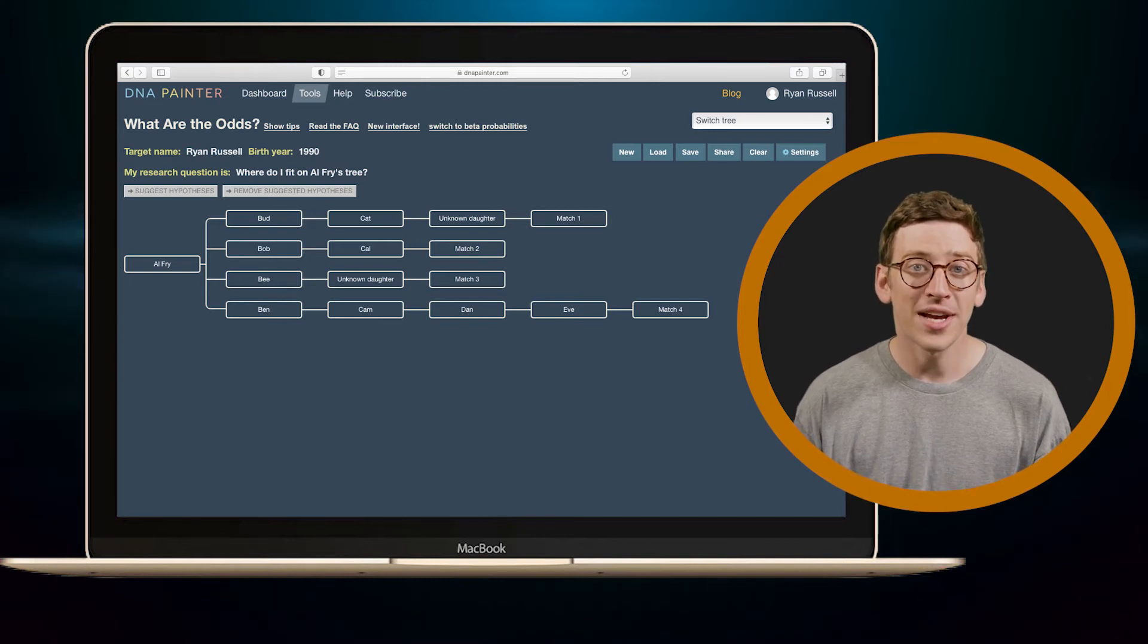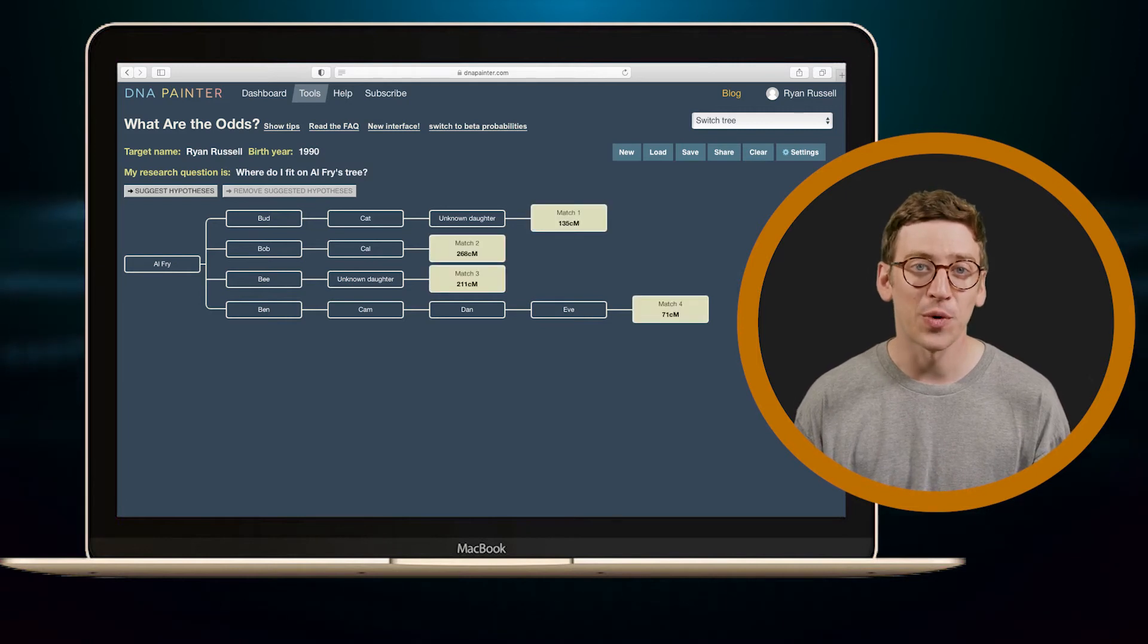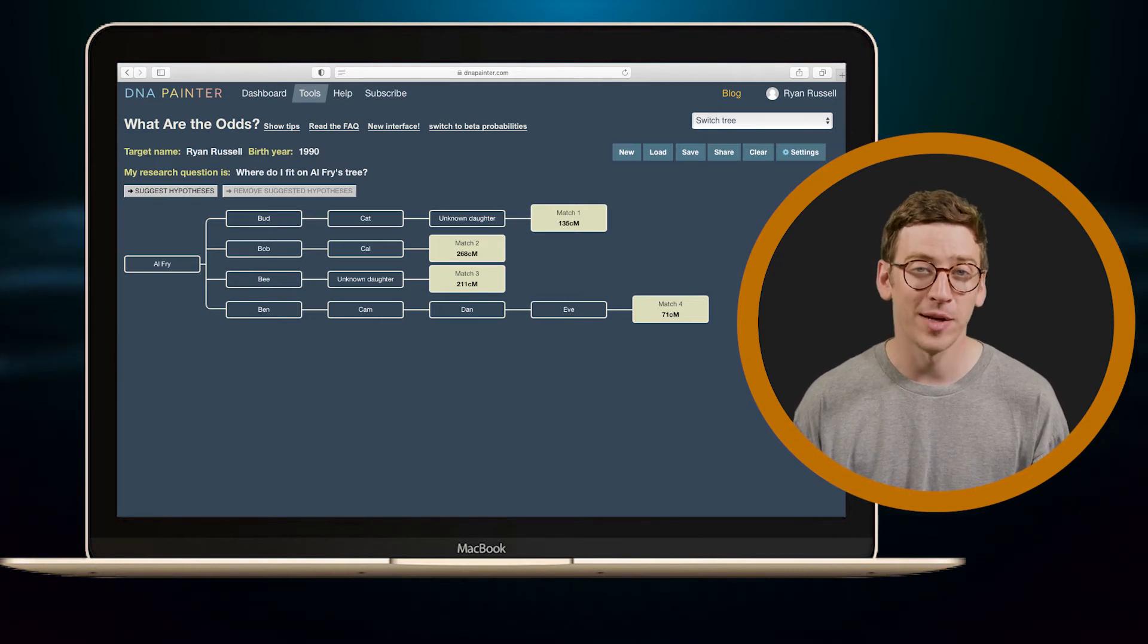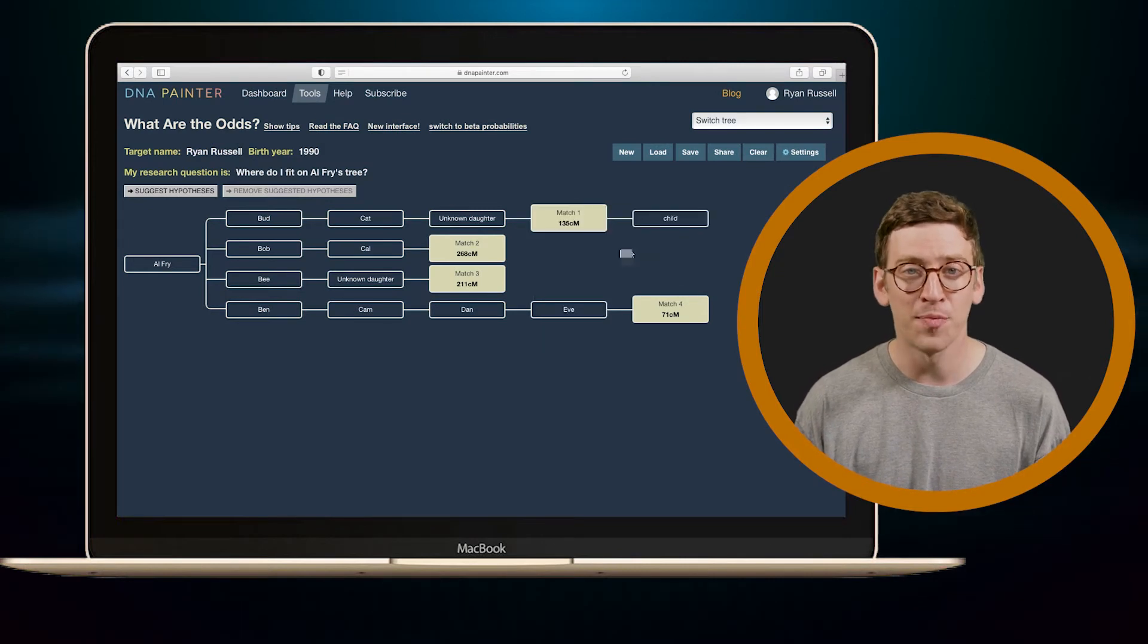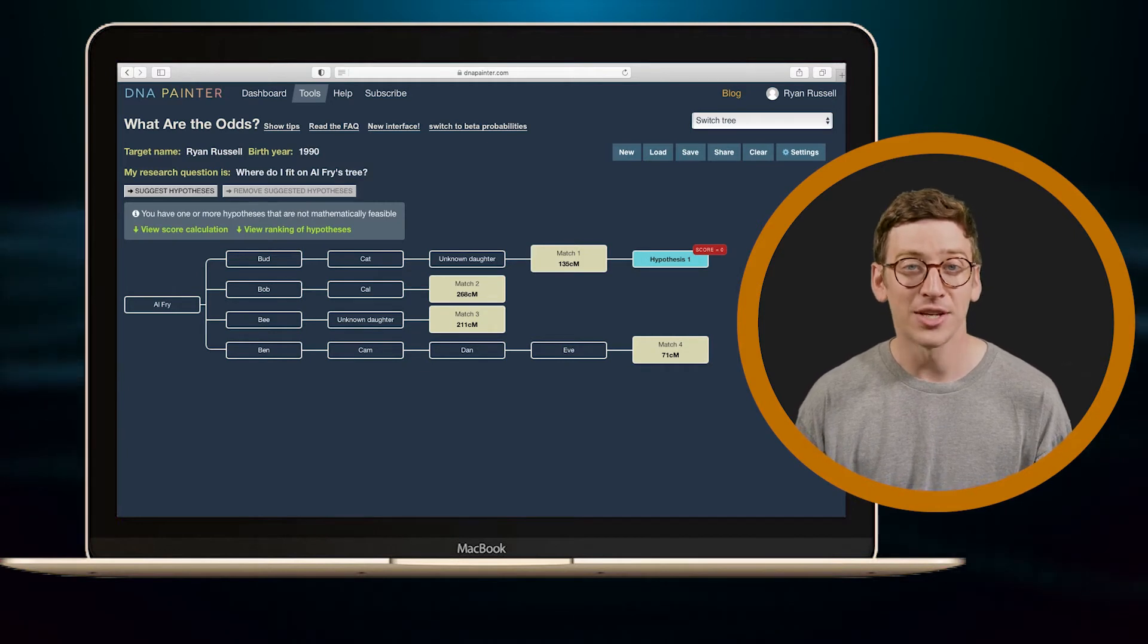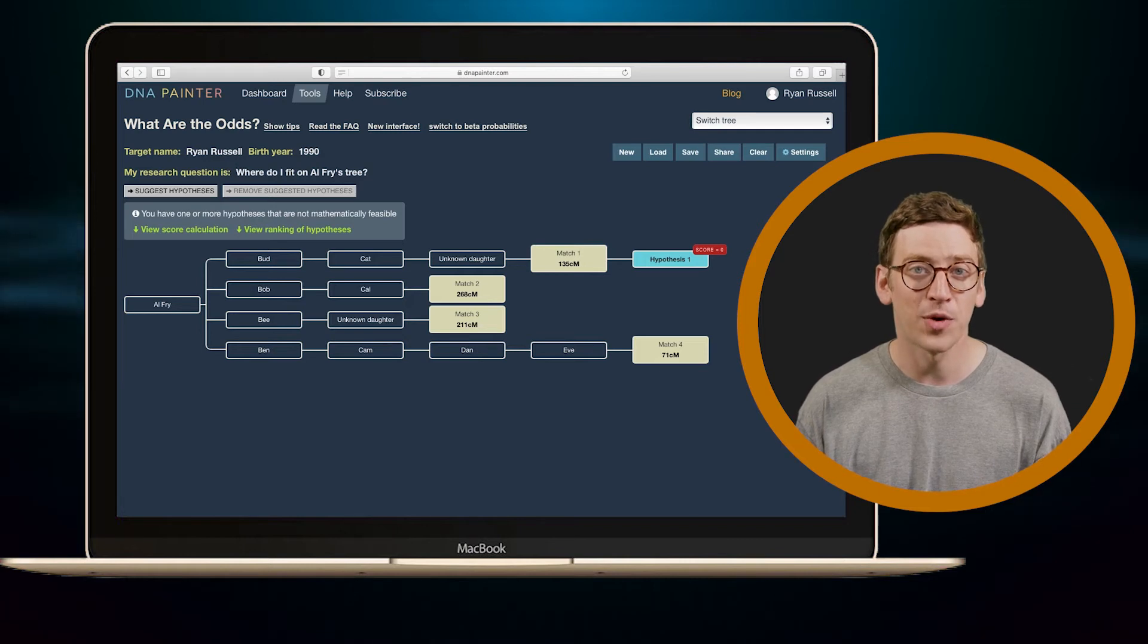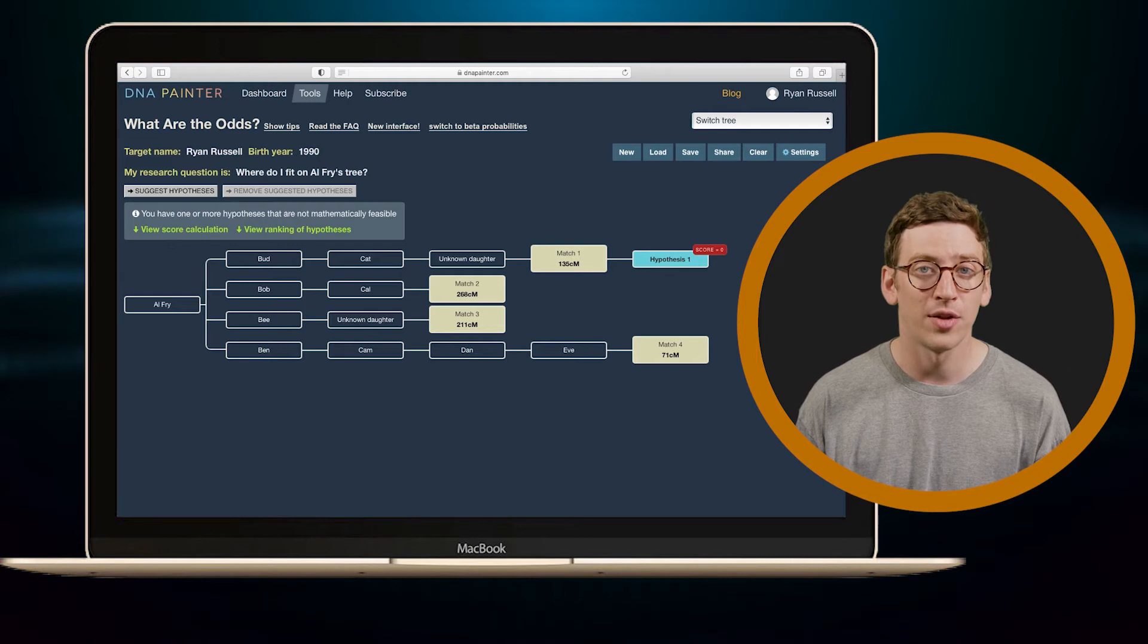Once I have my matches' names in the right place, I insert the amount of centimorgans I share with each of my matches. And now I'm ready to guess where I might be on this family tree. So I'll speculate that perhaps I'm the child of match one by clicking Use as Hypothesis. And this red box with a score of zero means that given the amount of DNA I share with my matches, it's not possible for me to be in that spot on the Fry family tree.